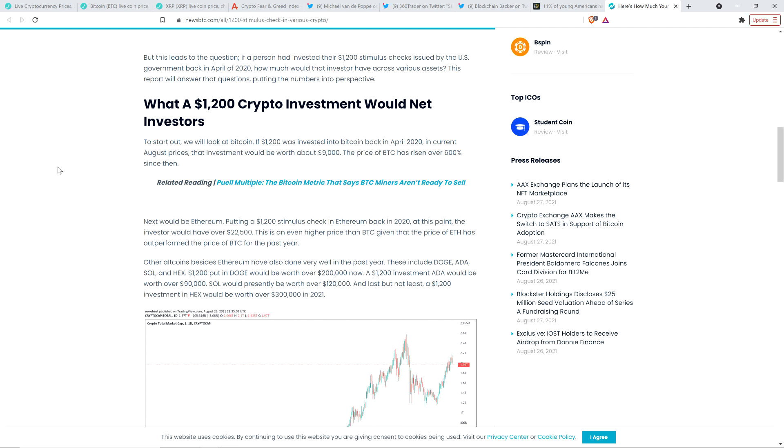And then next would be Ethereum. Put in a $1,200 stimulus check in Ethereum back in 2020. At this point, the investor would have over $22,500. So let me pause there. And that is awesome. And I hold Ethereum. I'm not against Ethereum. I don't know for sure if it's going to be long-term viable. There are scaling issues. But hey, I still hold it. I'm curious to see where this all might go long-term. But even just in the short term here...